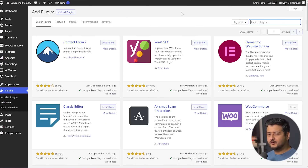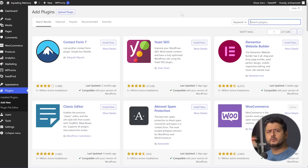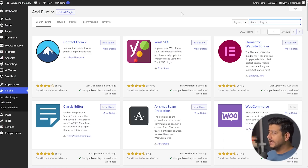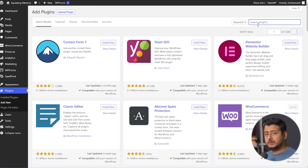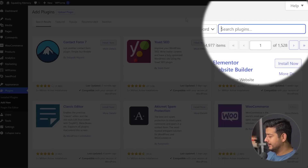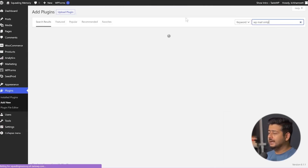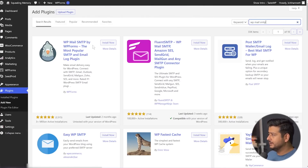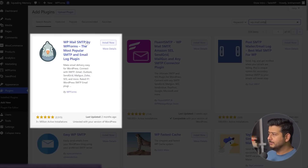I'm inside the admin area of my WordPress website. We'll be using a plugin to configure an SMTP service, and the plugin will also log our emails for us. I'm already in the Add New Plugin section. Let's search for the plugin I'm going to recommend, which is called WP Mail SMTP. I'll type that in and wait a few seconds for the search to happen. This is the plugin I'm referring to: WP Mail SMTP by WP Forms.